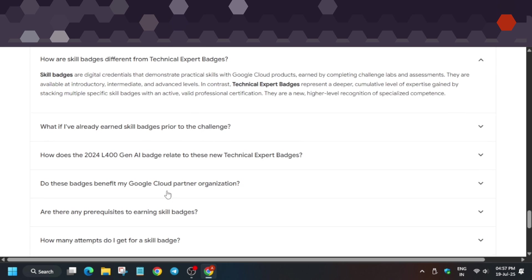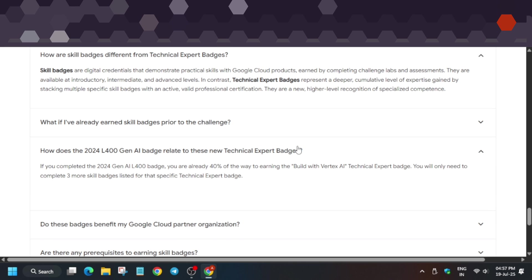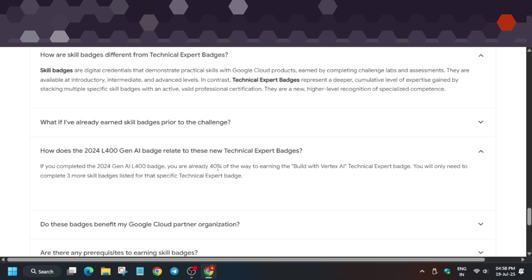Earlier there was the L400 GNI badge. If you haven't completed it, no need to worry. If you completed the 2024 GNI L400 badge, it'll be very easy for you to complete this course and skill badge. Make sure to take most of this opportunity.